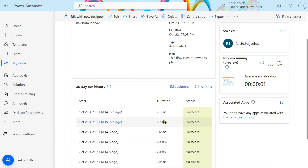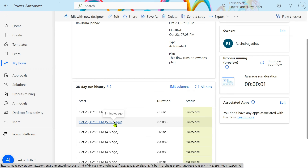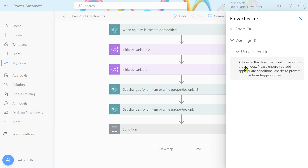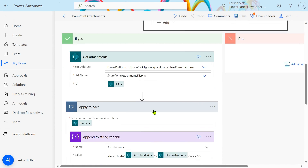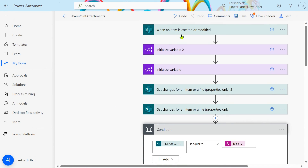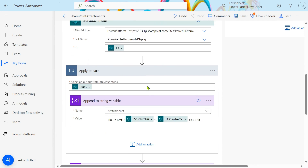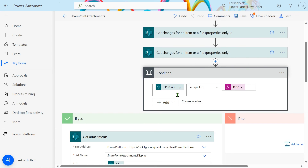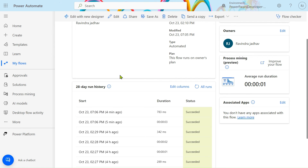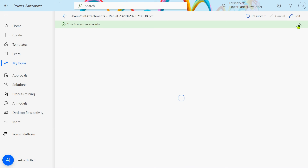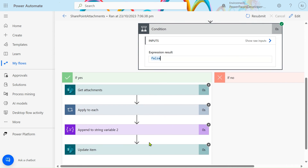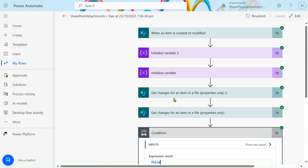In the run history, you can see the flow triggered successfully but ran two times, and there is a warning. In the flow checker it says 'The action in the flow may result in infinite trigger loop' — because we use 'Update item' and the trigger is 'When item is created or modified'. That's why we use 'Get changes for an item or file properties'. The second run triggers but the condition becomes false, so we don't fall into an infinite loop.